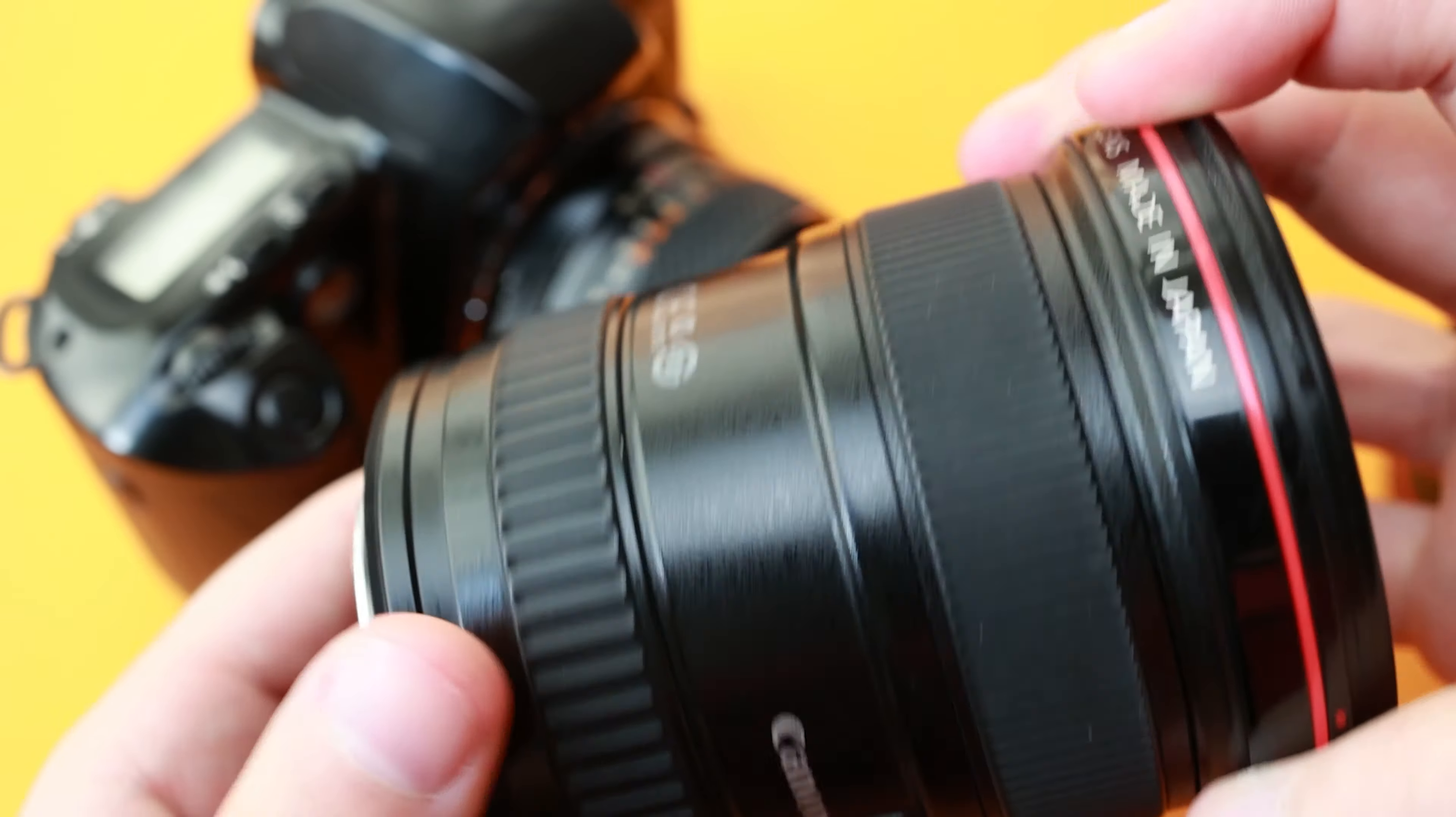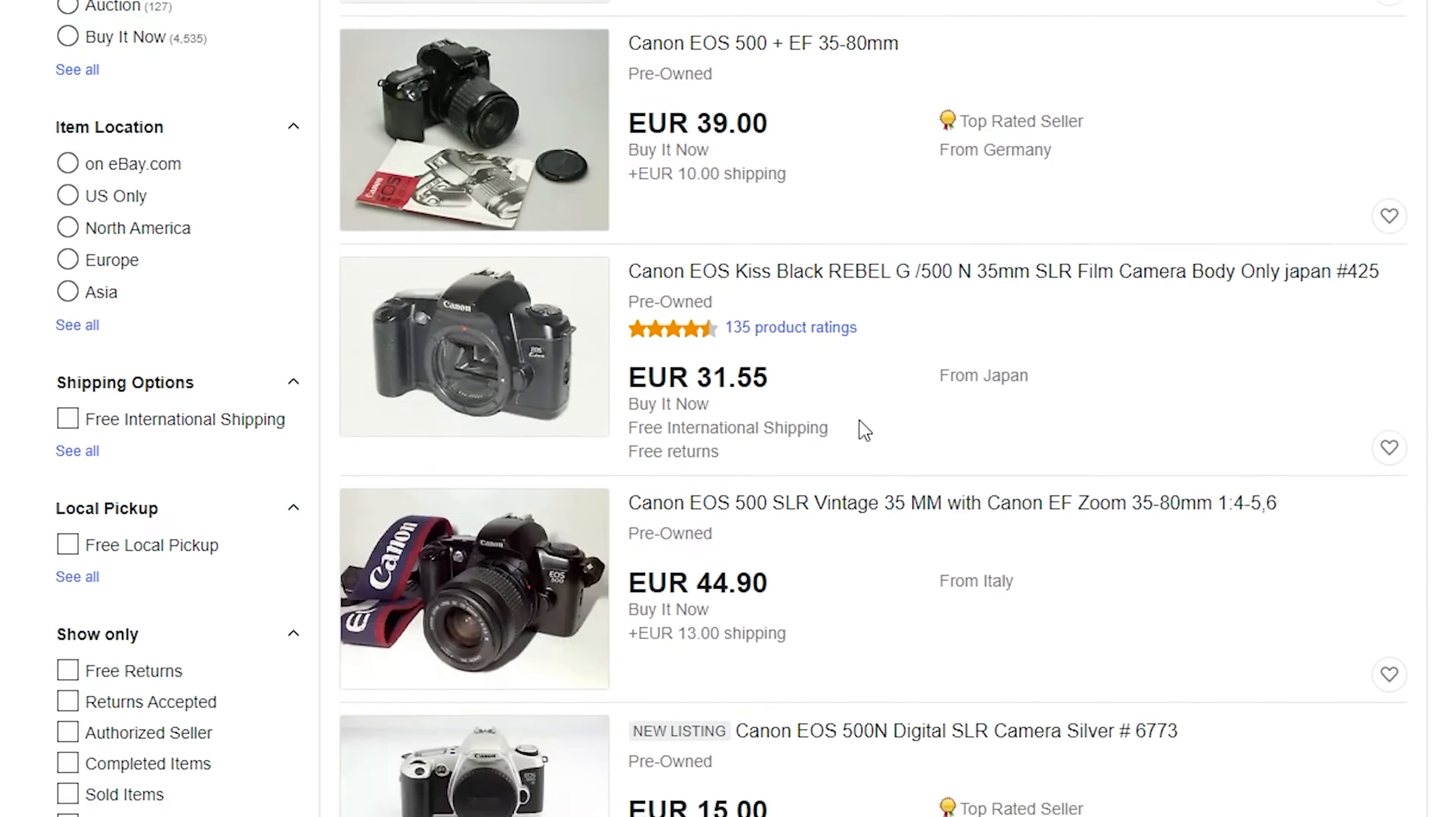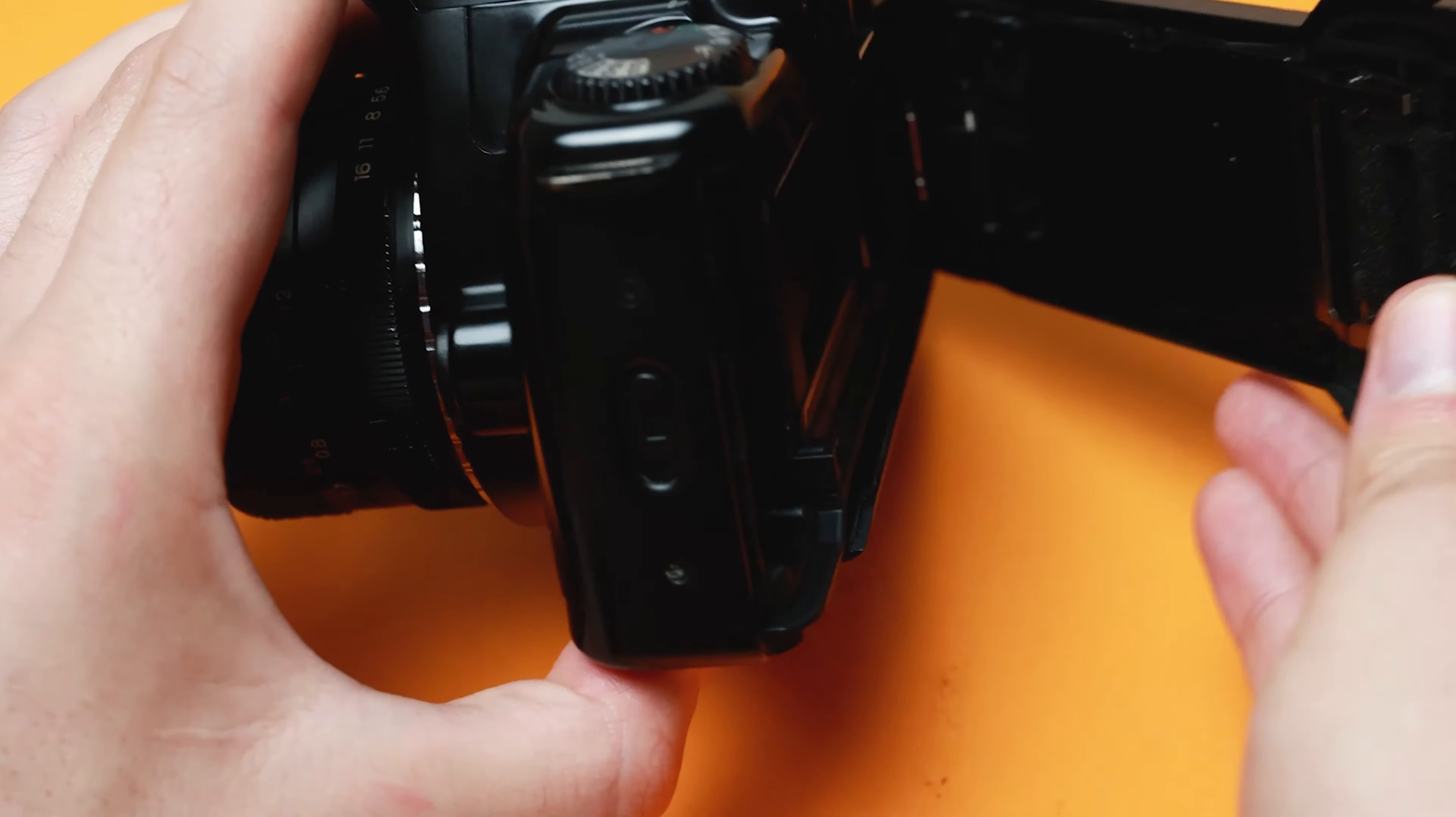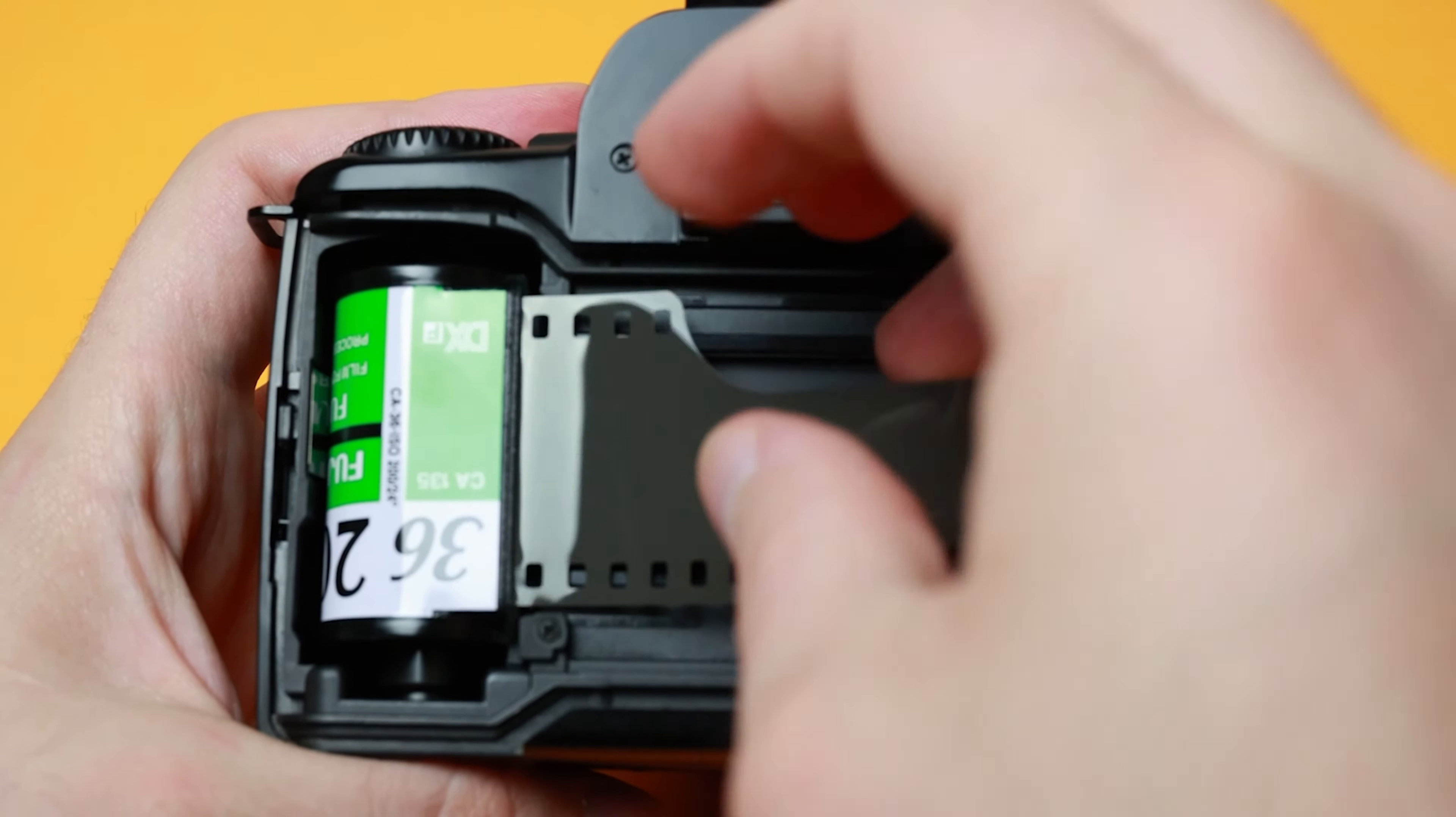It is quite possible that the EOS 500 is the best option for any Canon photographer who already owns EF lenses, as it allows them to get their feet wet in the world of 35mm photography as the EOS goes for around $35 second-hand, almost 30 years after its release.